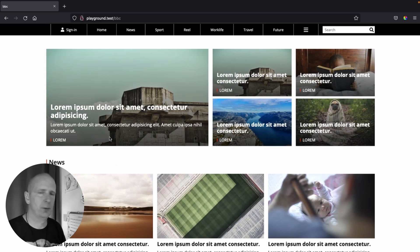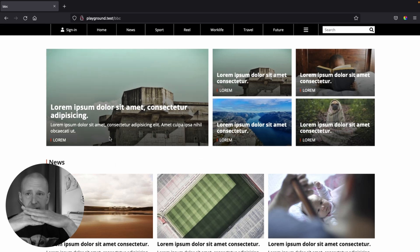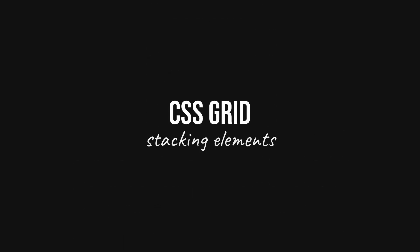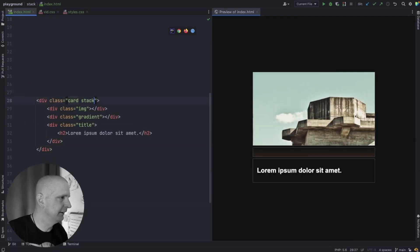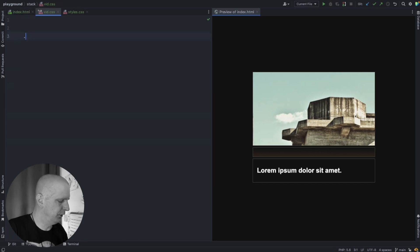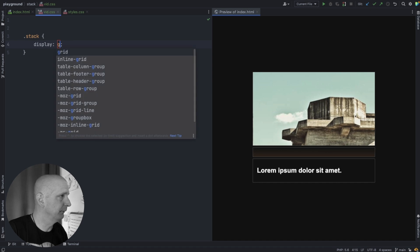If you have to create elements like this where elements are stacked on top of each other, stop using floats and stop using position absolute. Simply create all your layers and give the parent a class of stack. Then create that new stack class and give it a display of grid. This will automatically create a one-by-one grid where each line on the grid is represented by a number from one to two.